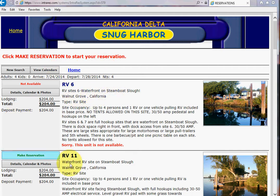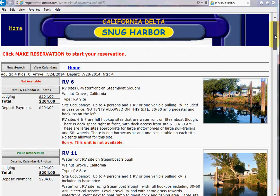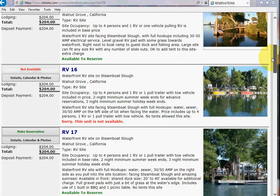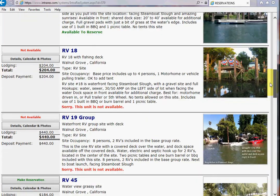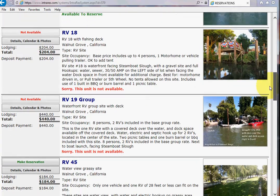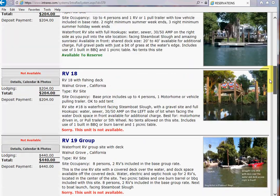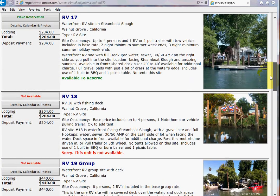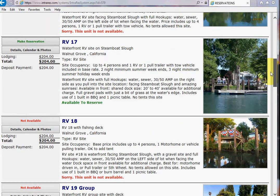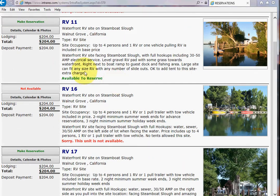For those particular dates, we can see RV 6 is not available, but RV 11 is available. 16 is not, 17 is, 18 is not, 19 is not. You keep going down and you can pick what's available. So if I'm set on those days, I would make a reservation by clicking on whatever shows as available — it would have to be green. If it is red, it says not available.